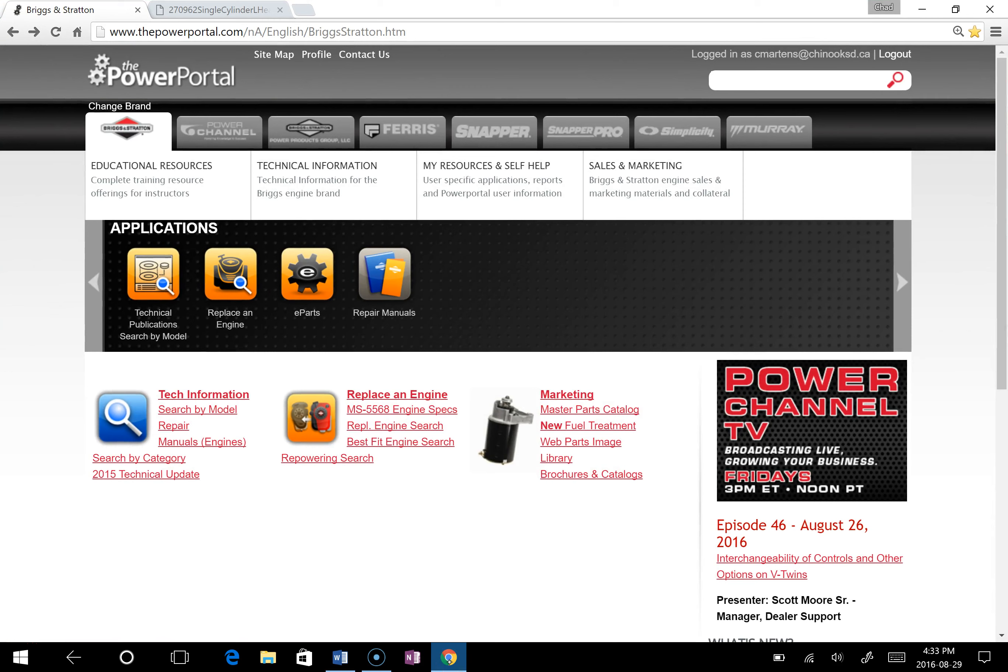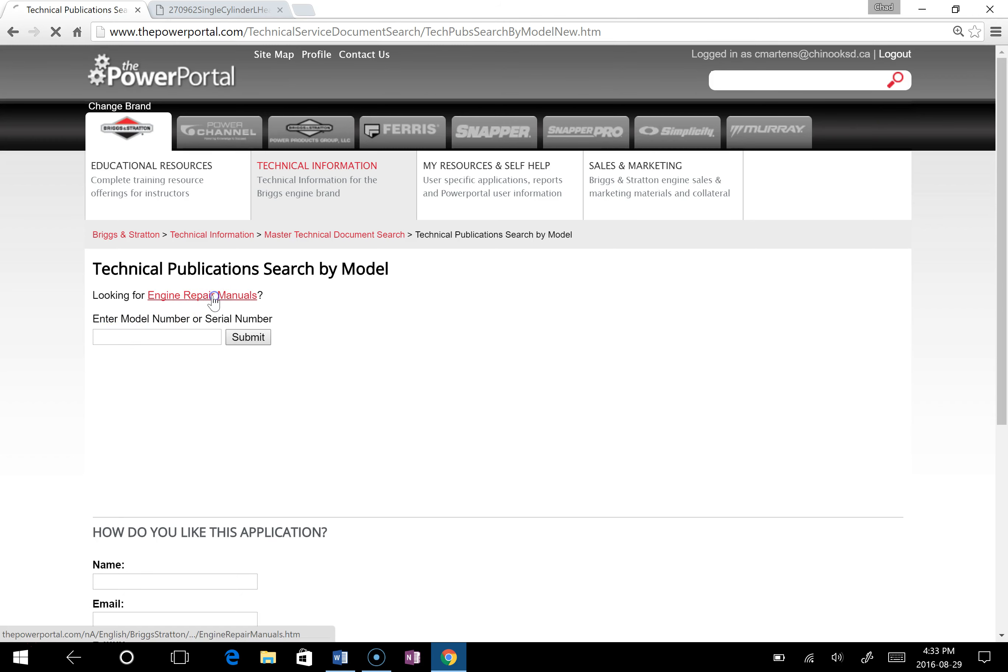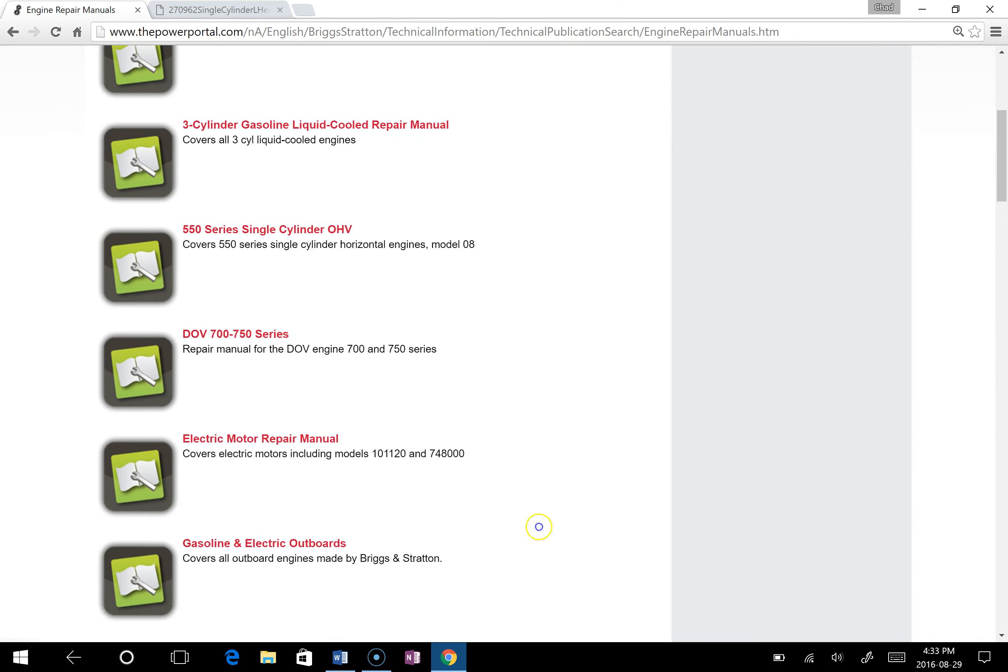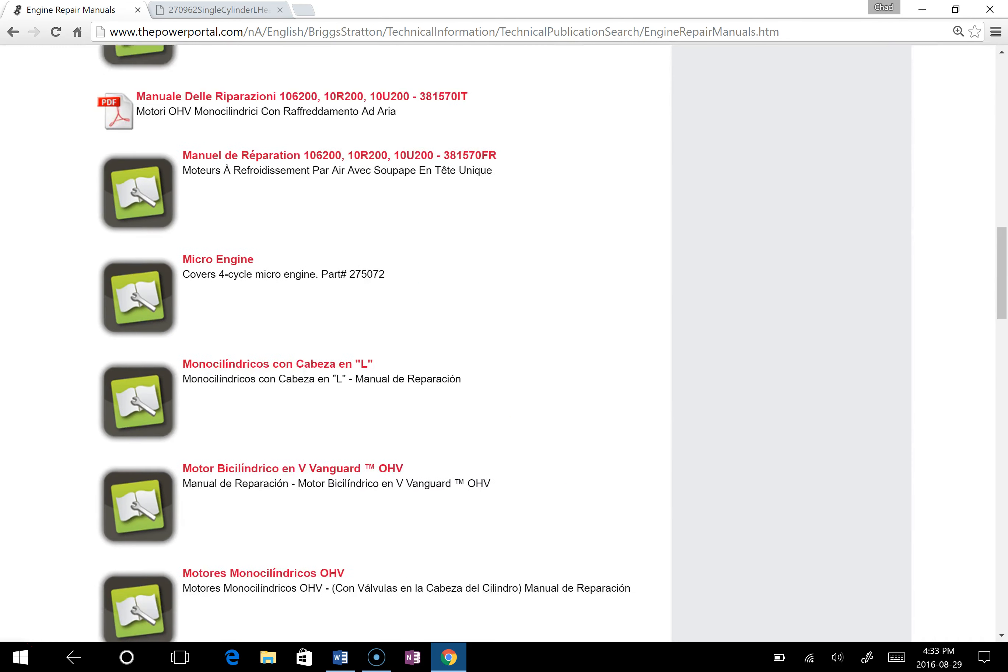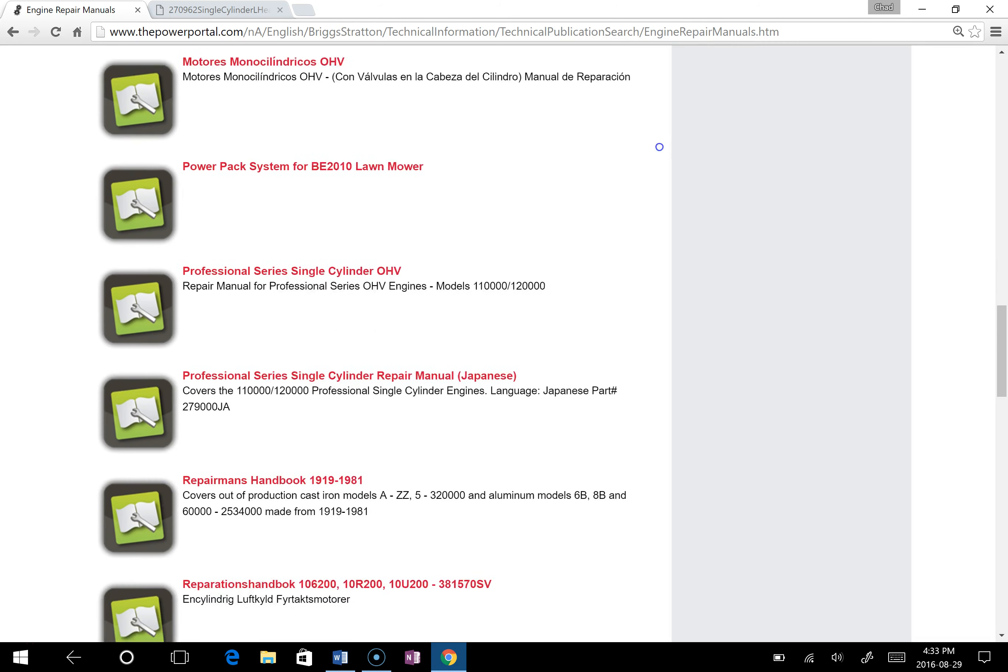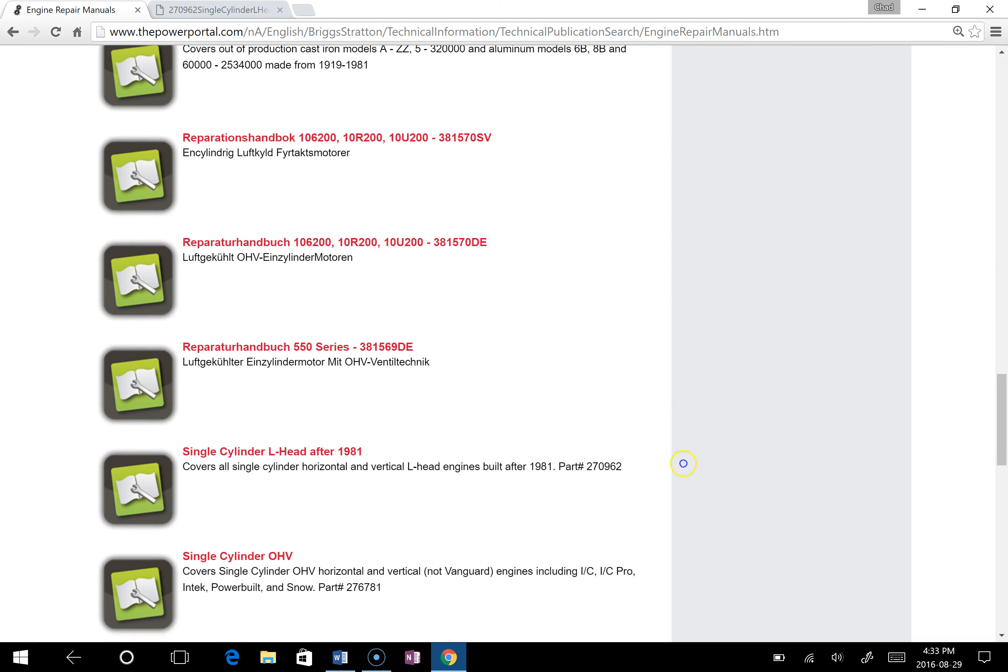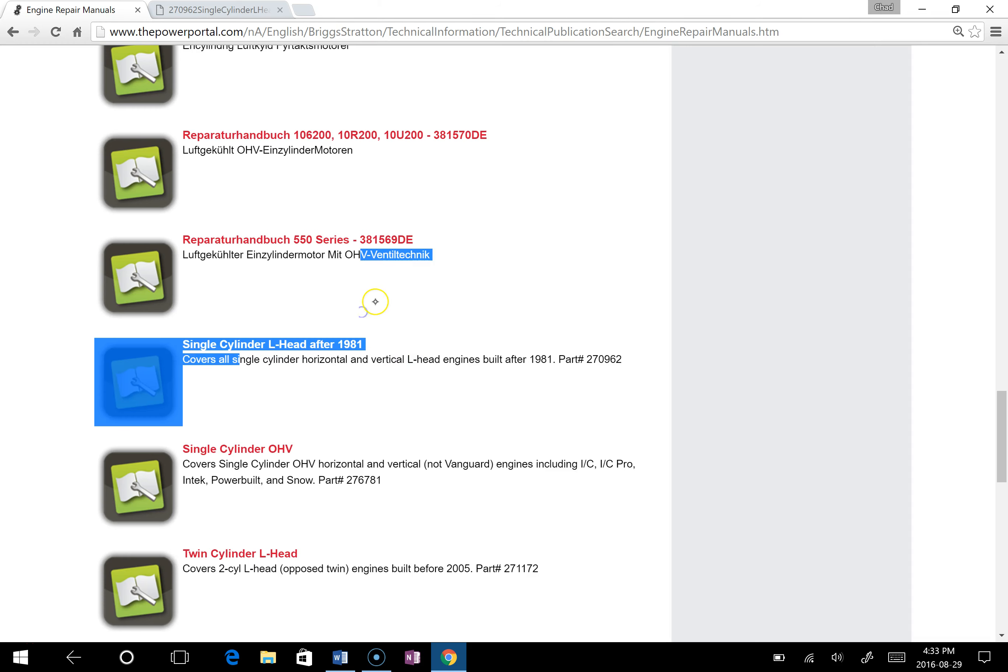First thing we need to do is go back to the Power Portal on this main page. You're going to click on technical publications search by model, and we've got two things we can do here. I've already shown you how to find some of the information through here. We're going to go to engine repair manuals. When you go to engine repair manuals, you're going to roll on down for the 5 horsepower engine to a single cylinder L head engine after 1981. So that one right there.